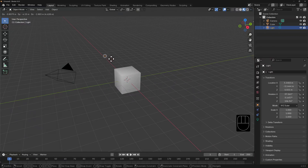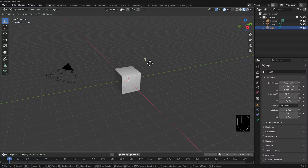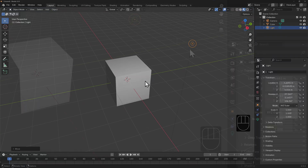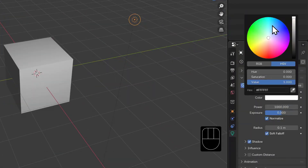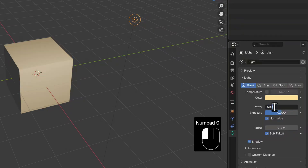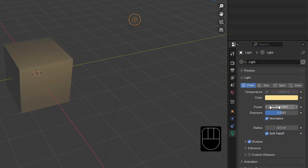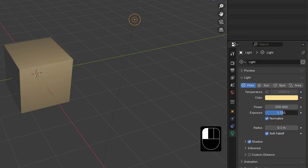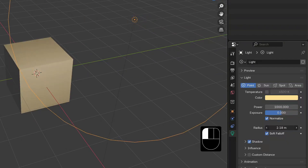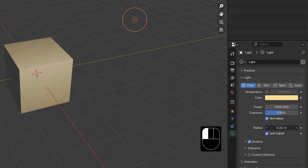If we grab and move this light nearer to the cube you can see how it illuminates its surface. Let's position it about here and take a look at the properties in the light data properties panel. You can give it a color, and you can increase or decrease its power making it brighter or dimmer. By increasing its exposure this will scale the power of the light exponentially. The radius will create a softer point light, reducing the power of the light the further it is from the center.